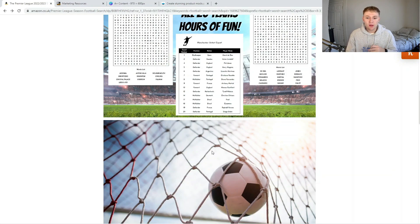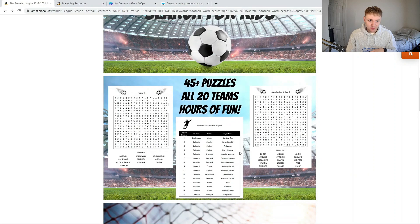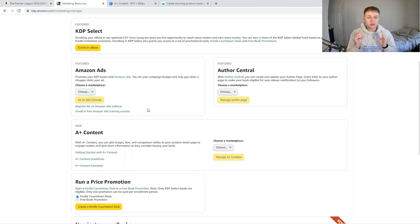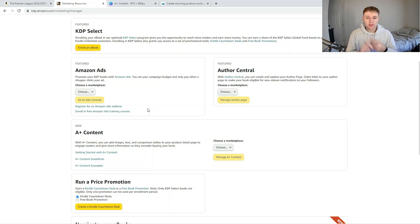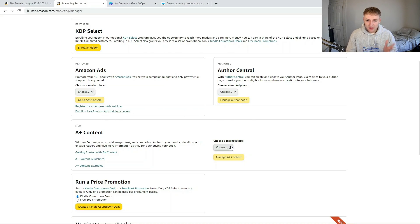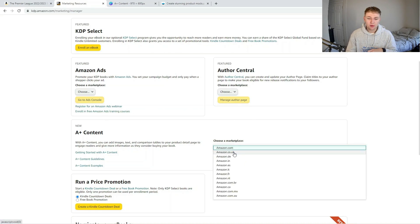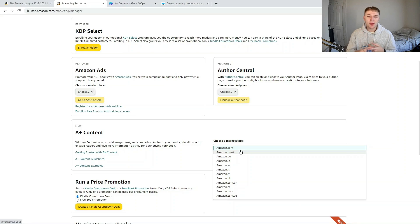So how exactly do you go about making your Amazon A Plus content? First, jump into the Amazon KDP marketing hub at kdp.amazon.com/marketing/manager. From there, go to the A Plus content section and choose the marketplace you want. Remember that every single piece of A Plus content is specific to a certain marketplace, so if you want it in the UK and the US you have to create a separate one for each.